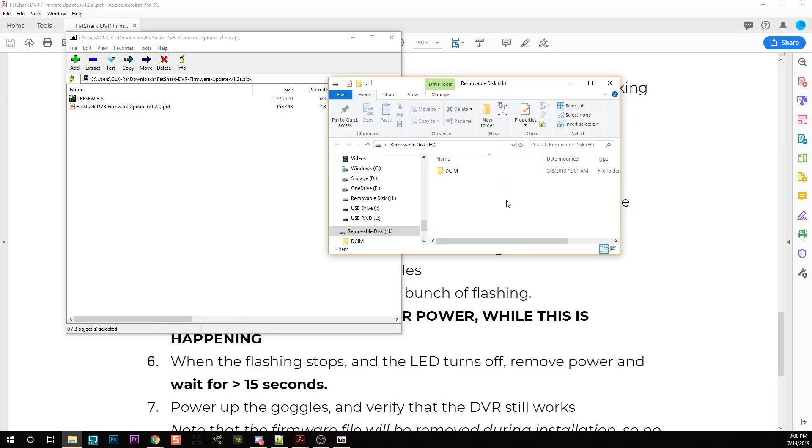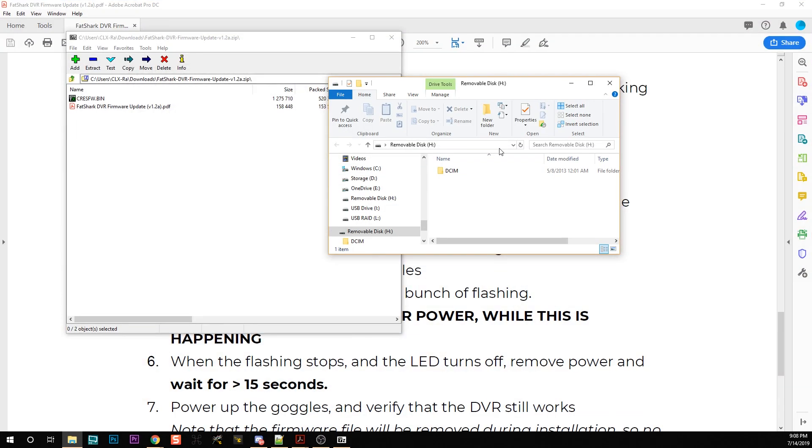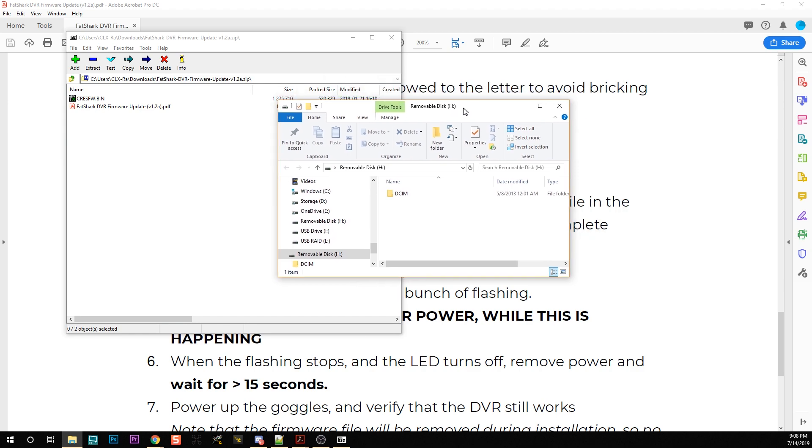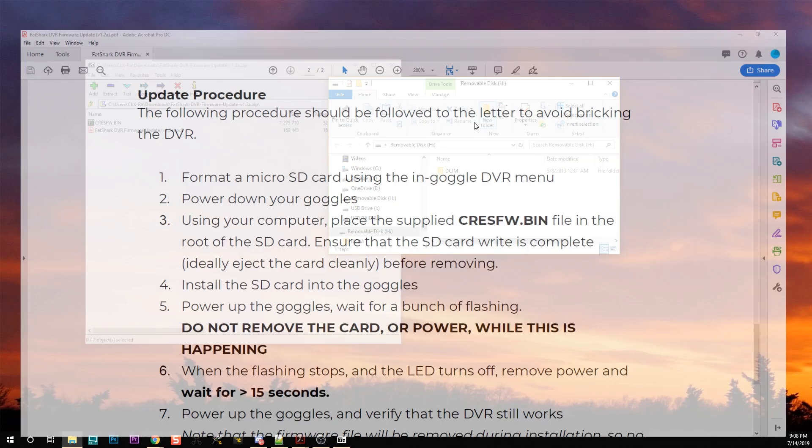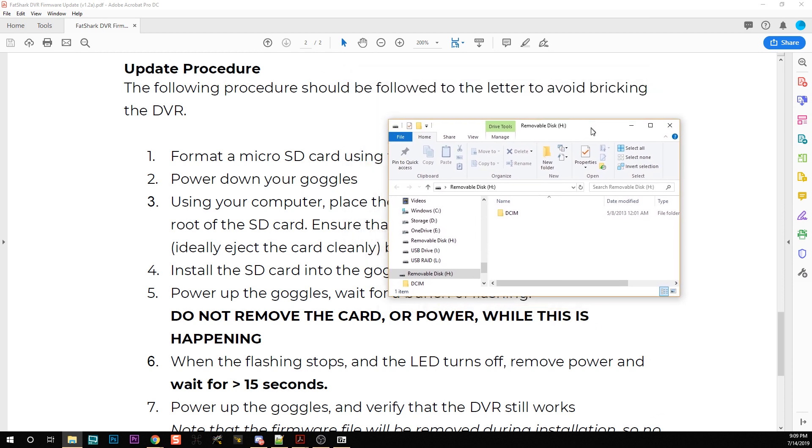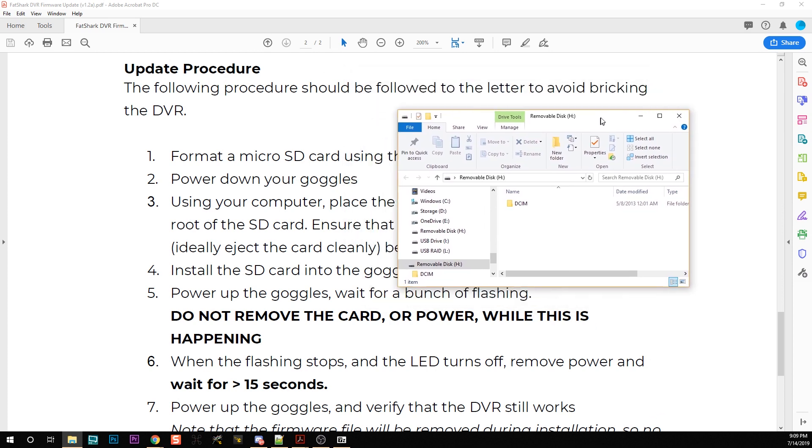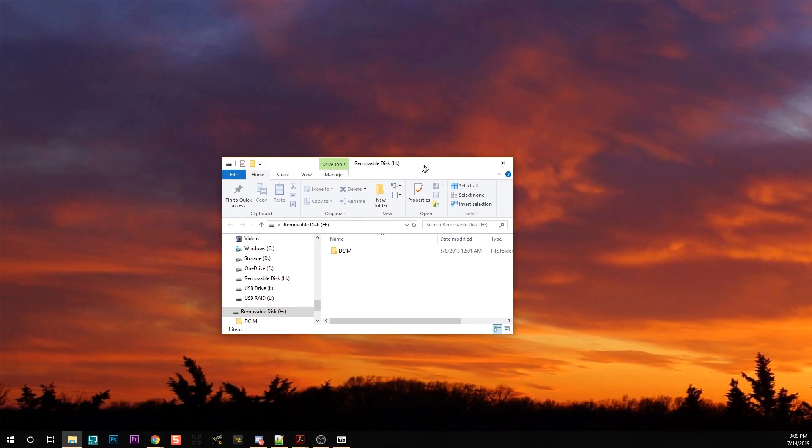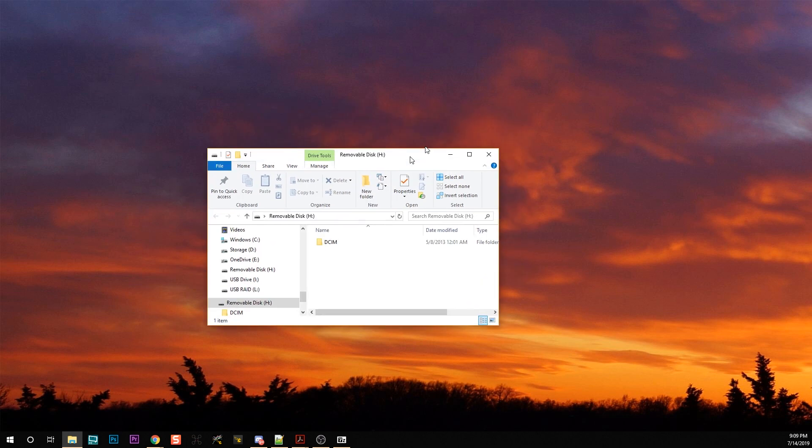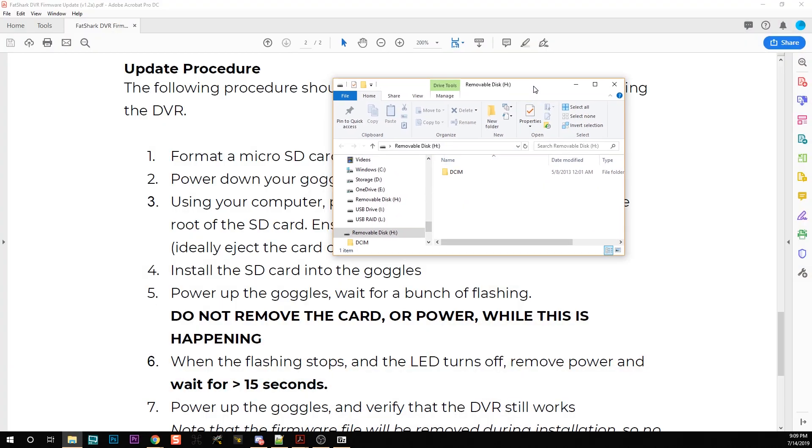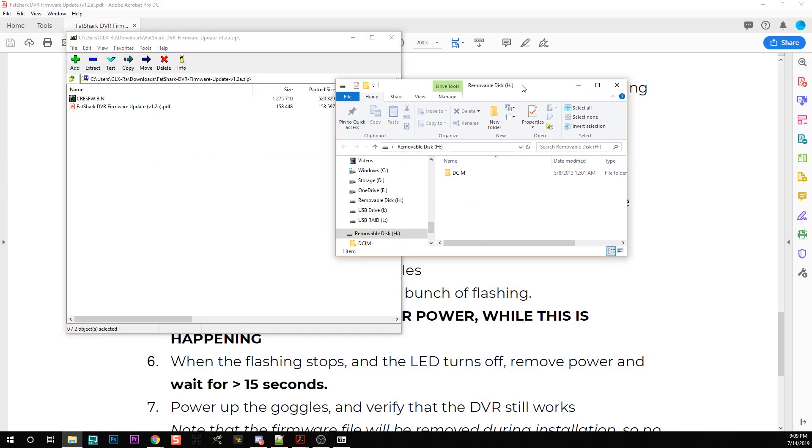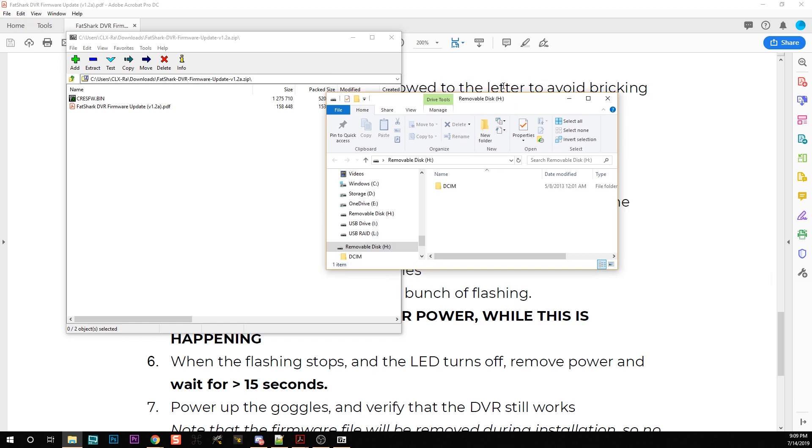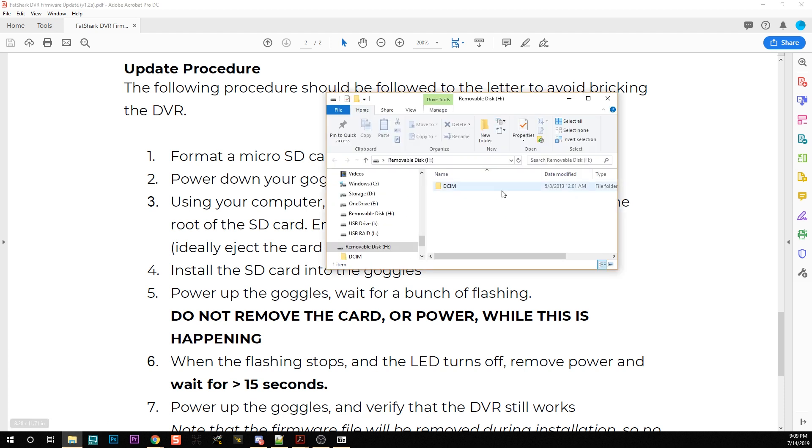Now I'm going to insert the card into my computer's SD card reader. This right here is my SD card that I took out of the Fatsharks.